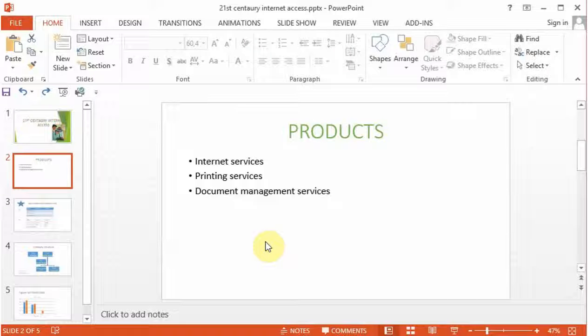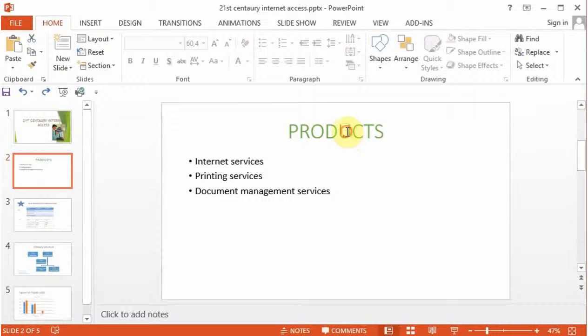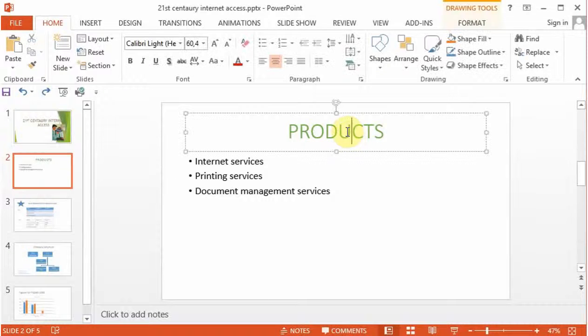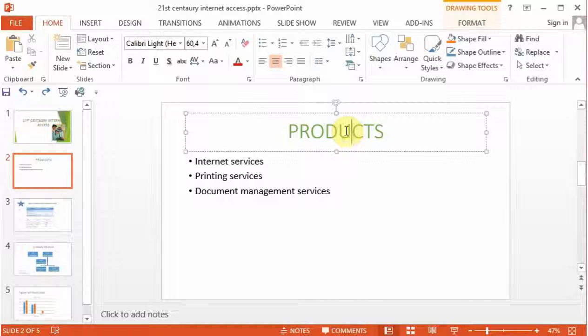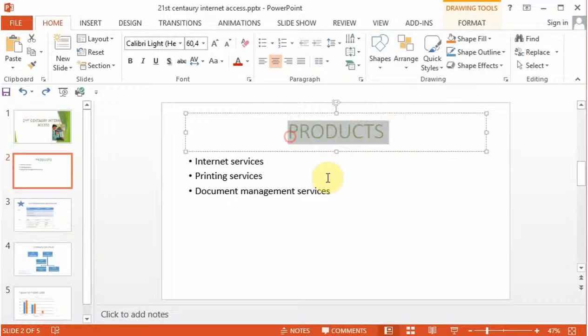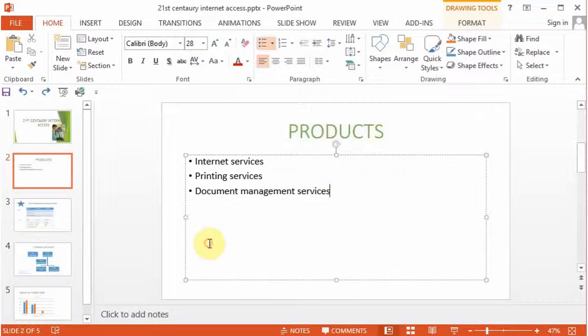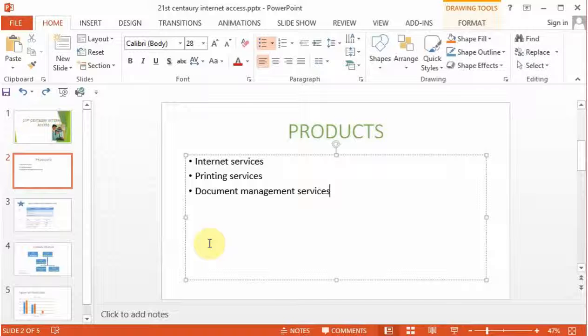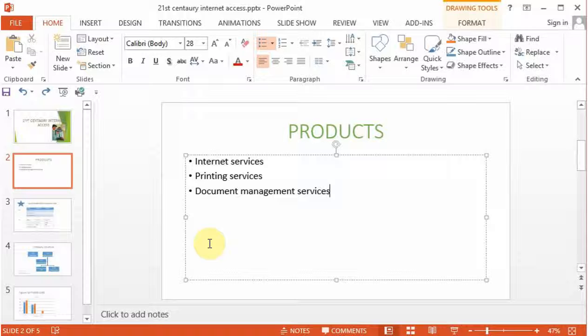In the previous lesson, we have seen how one can work with text in presentation. Remember, we were manipulating text in the text box and changing the text properties of the text boxes. Now, let's go further and look at how one can work with paragraphs in Microsoft PowerPoint.